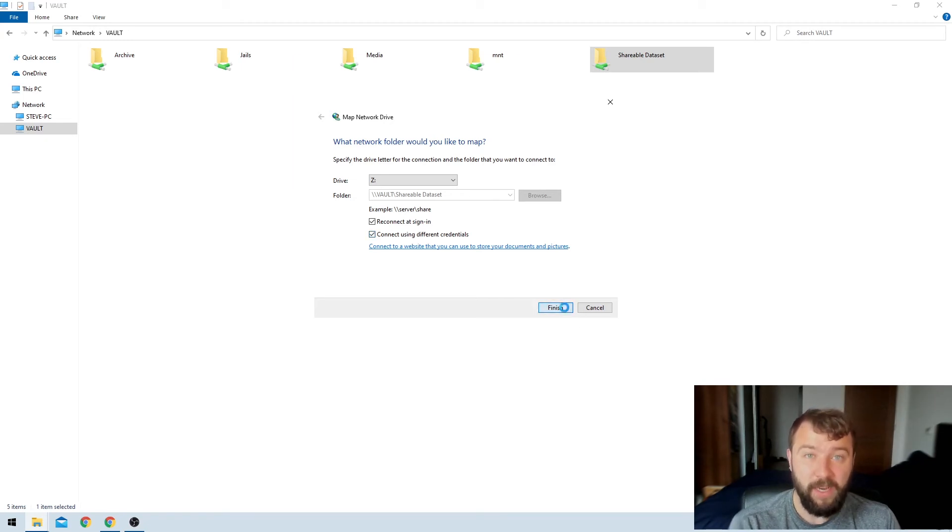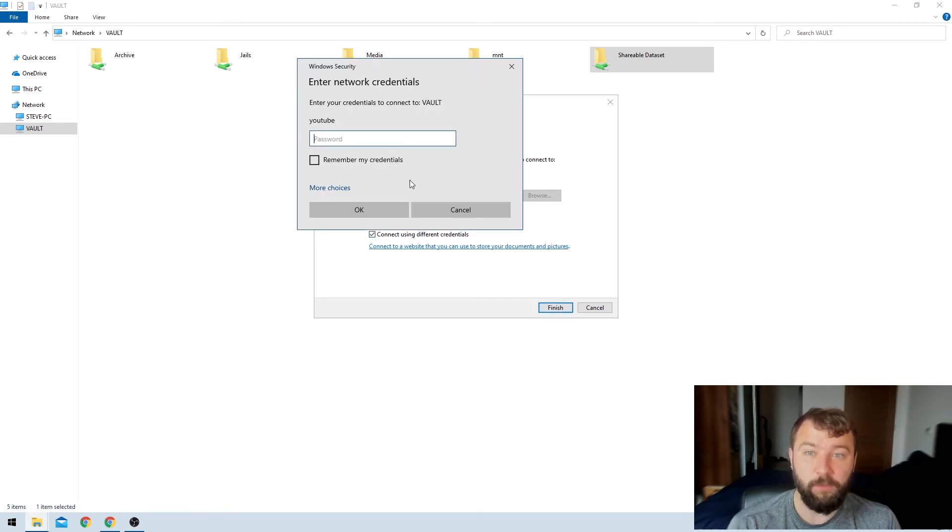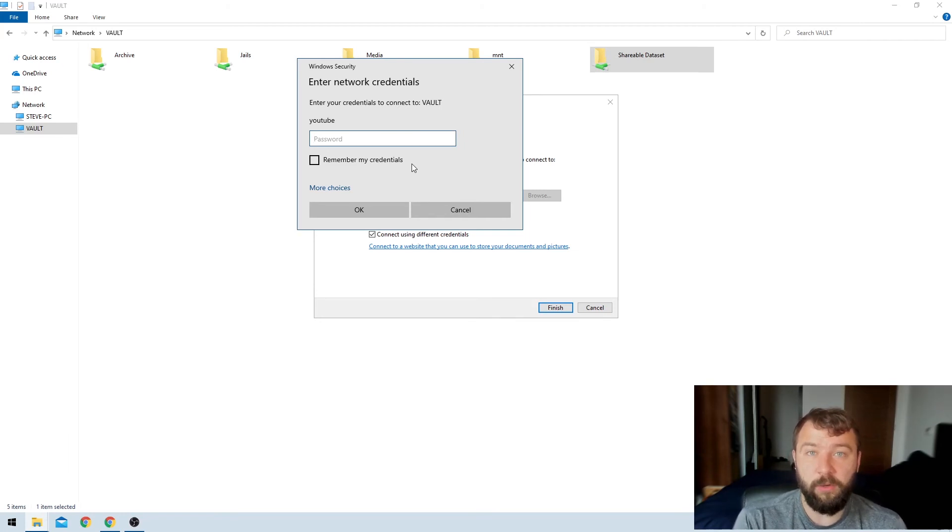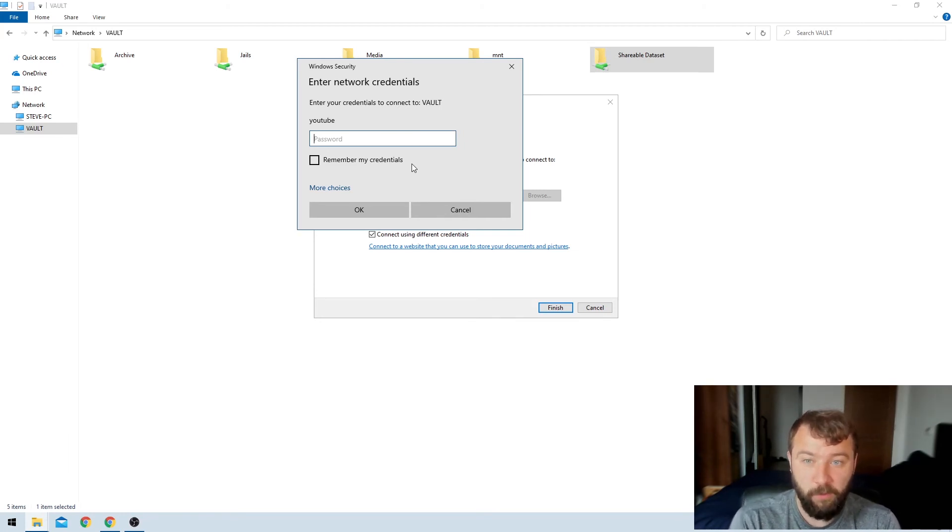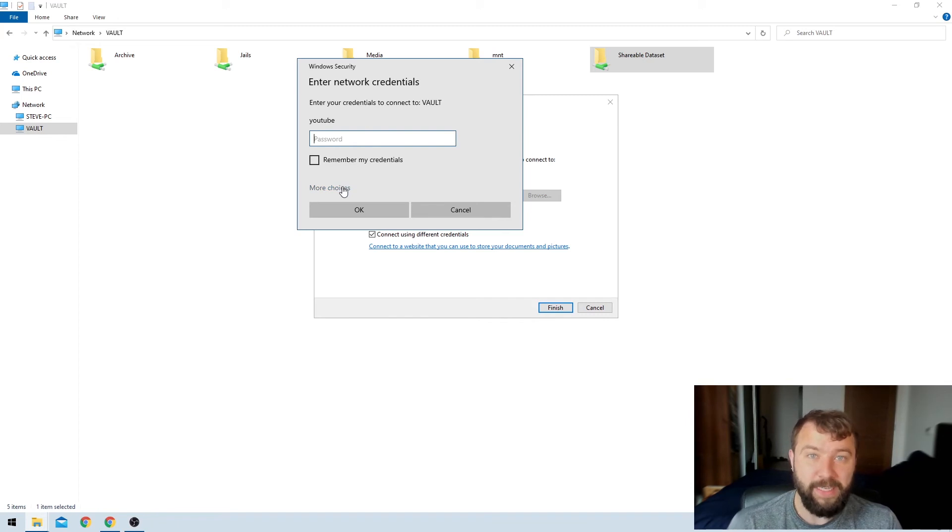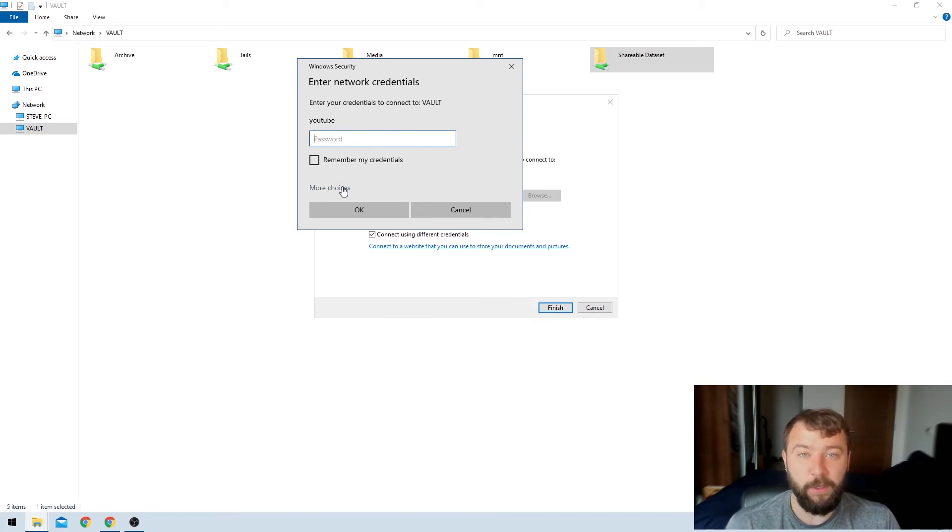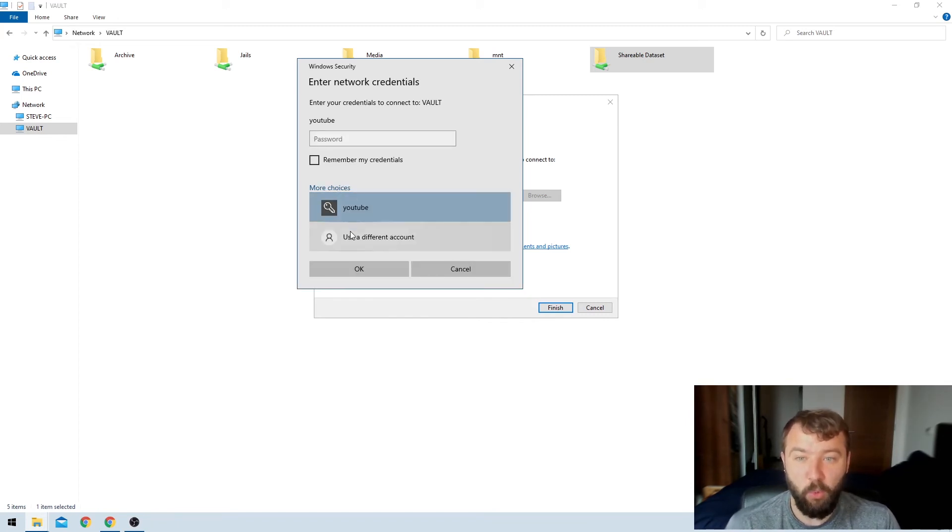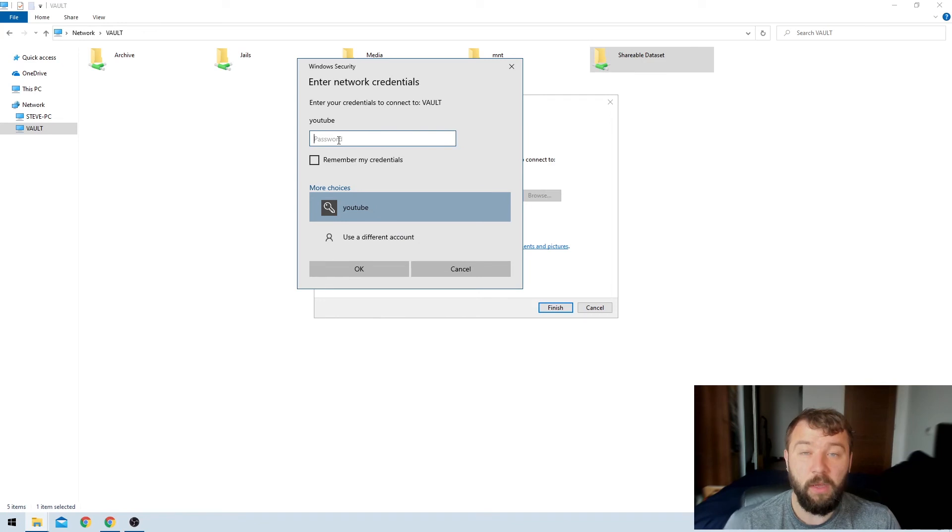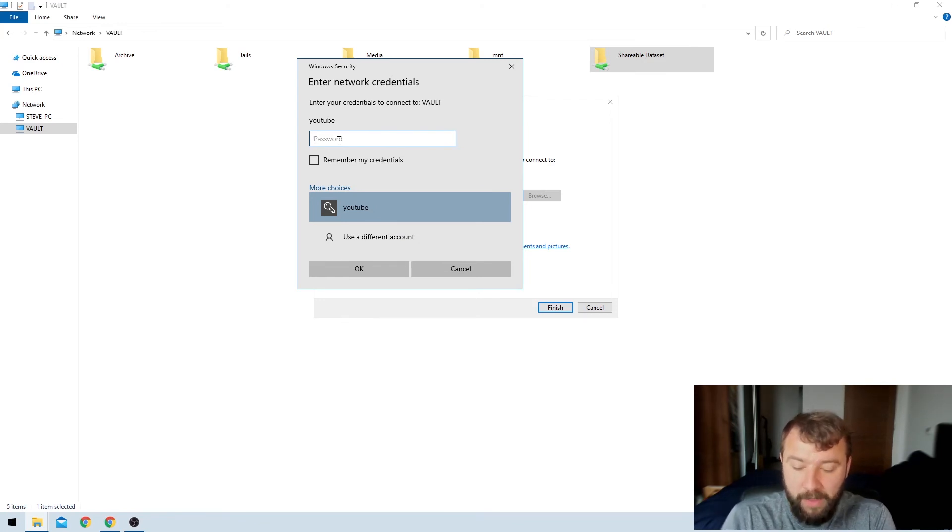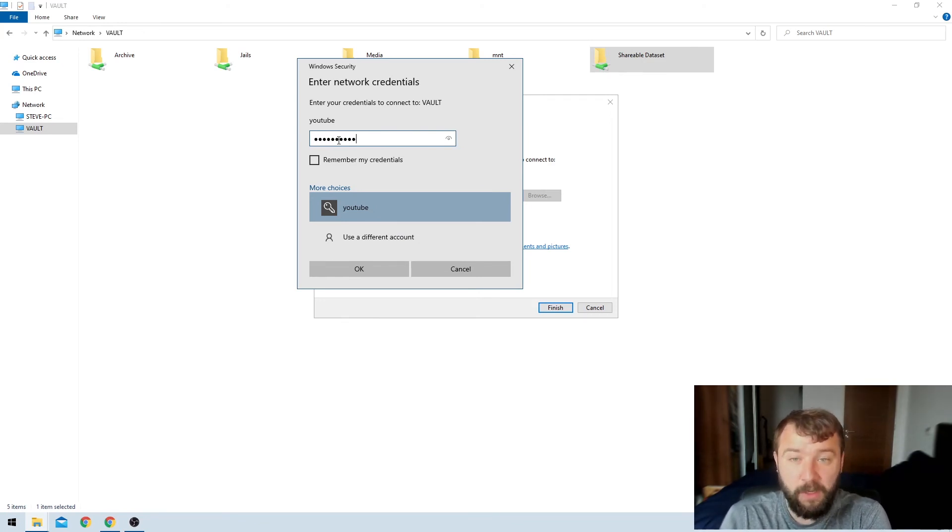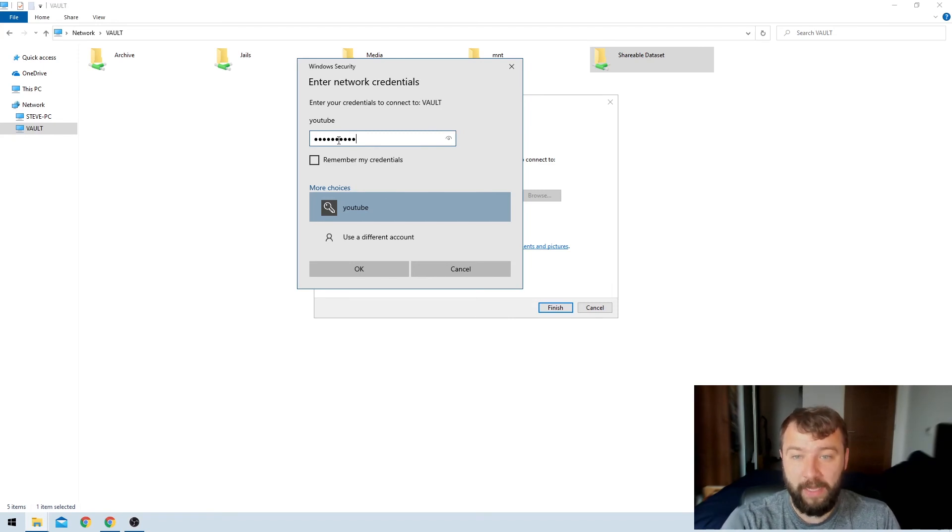Then when I click finish, it's going to prompt me to use those other credentials. So the user I created had the username YouTube, which is what it's prompting me for here as well. But if I needed to type in my username, I could hit more choices and hit use a different account. YouTube is the one that I want. And then I'm just going to go ahead and enter the password that I created for it in TrueNAS. Then hit remember my credentials, hit okay.